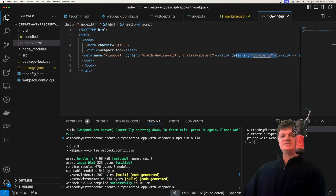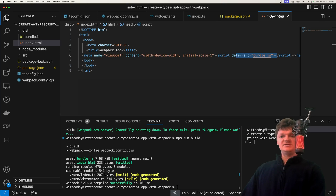So this is how you can create a TypeScript app using Webpack. If you have any questions, leave them in the comments and I'll try to get back to you. Besides that, thank you for liking and subscribing — I hope to see you in the next one. Have a good one.